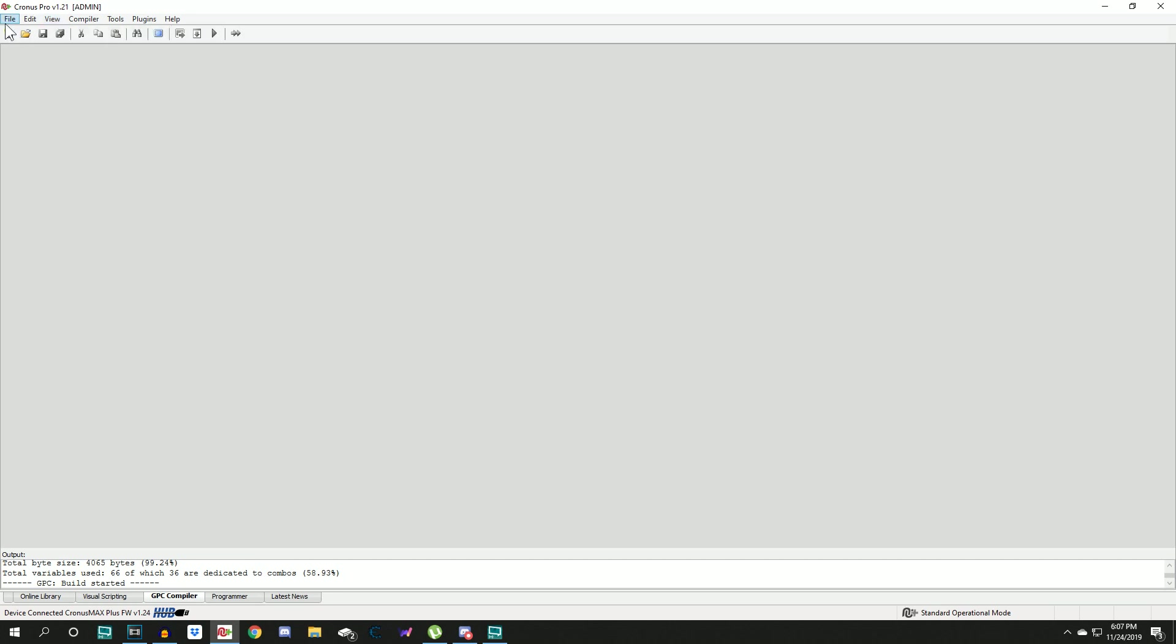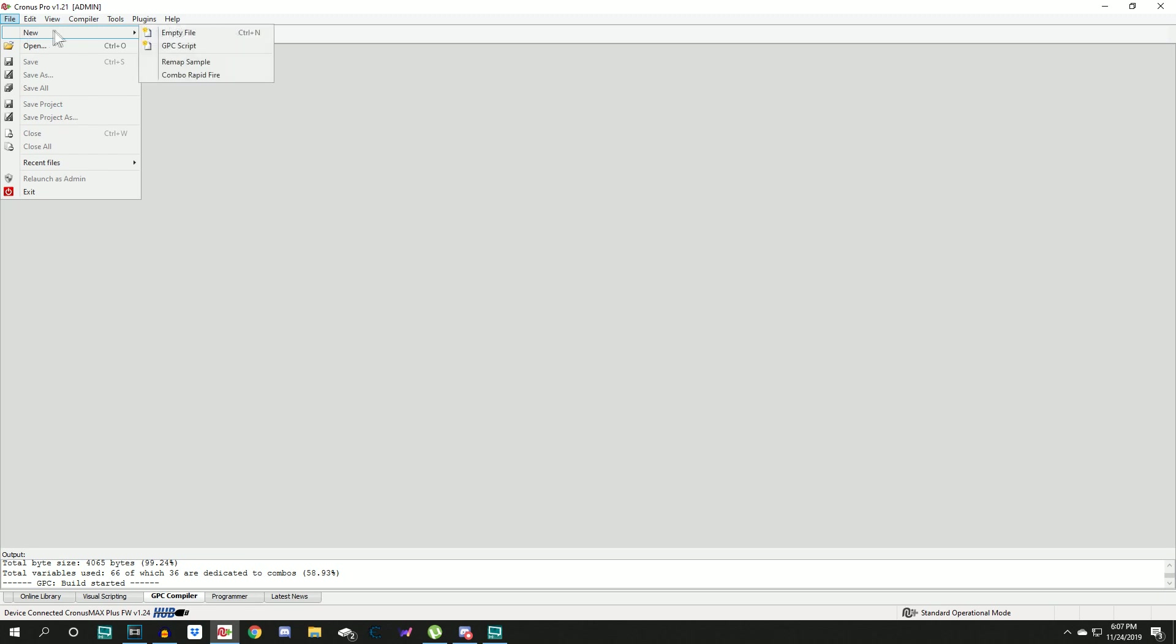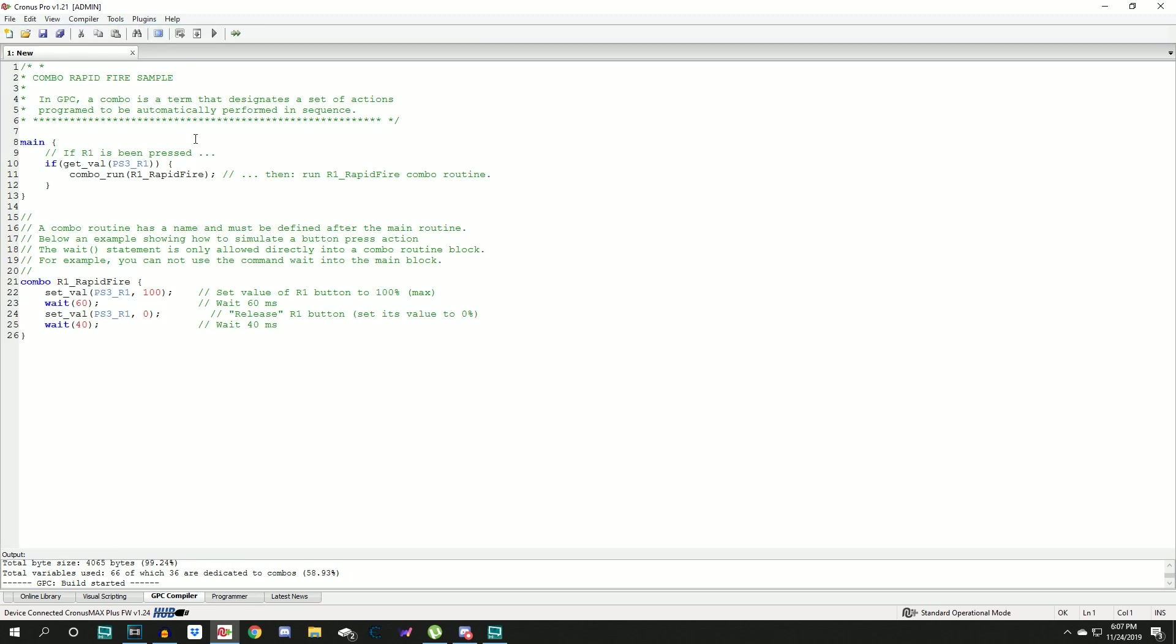Go to file, go to new, and click combo rapid fire. This will pretty much give you rapid fire in any game you want to play. Now don't be alarmed that this is written in PlayStation terms like right here PS3 R1, don't worry about what this says.